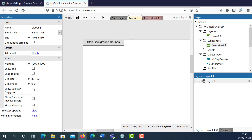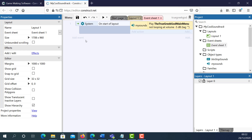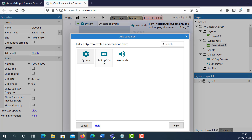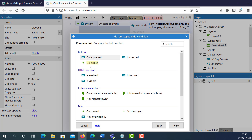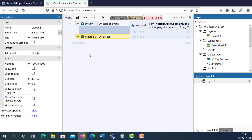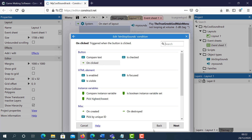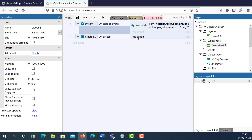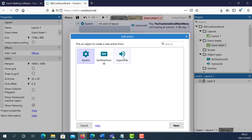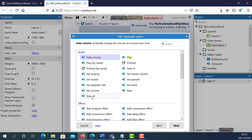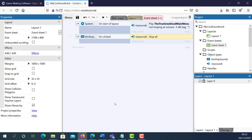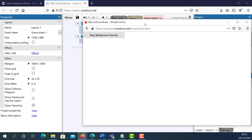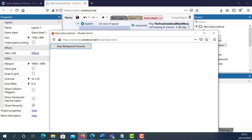When somebody clicks on this button, I want the sounds to stop playing. So I'm going to go to the Event Sheet, add a new event — it's going to be a button event — and on Clicked, double-click on Clicked. The action is sounds, and I will say Stop All. Double-click on that, so I'm stopping all sounds. If I press Play, the music plays, and if I click here, all sounds stop.